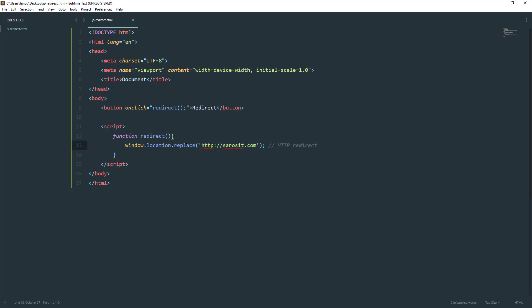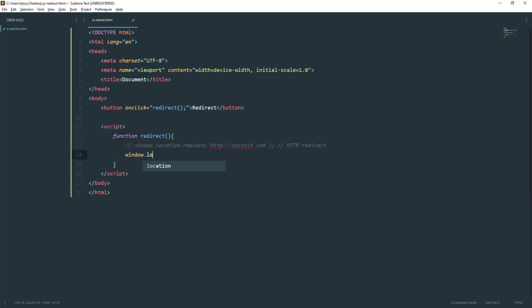How can I do that? We'll also do it by using window object location again, and href, then equal. We just put the URL. Whatever URL you have, just put it here.